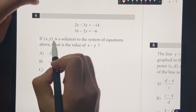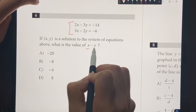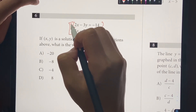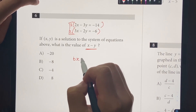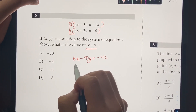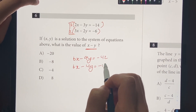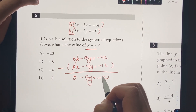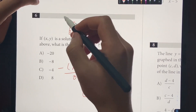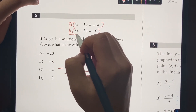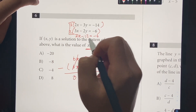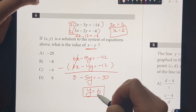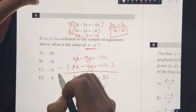Number 6: if X and Y is the solution to the system of equations above, what's the value of X minus Y? We use elimination — multiply the top equation by 3 and the bottom by 2. That gives 6X minus 9Y equals negative 42, and 6X minus 4Y equals negative 12. Subtracting eliminates X: negative 5Y equals negative 30, so Y equals 6. Plugging back in: 3X minus 12 equals negative 6, giving X equals 2. So X minus Y equals 2 minus 6 equals negative 4. Answer is choice C.